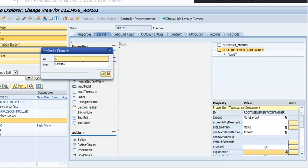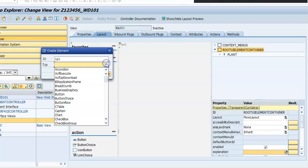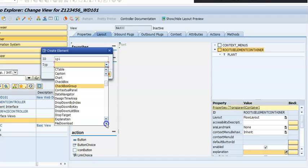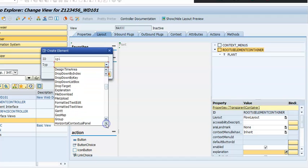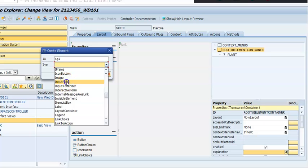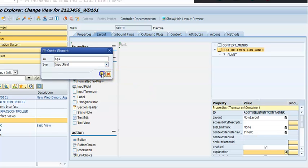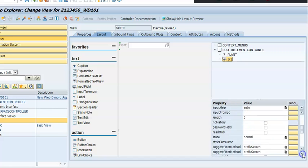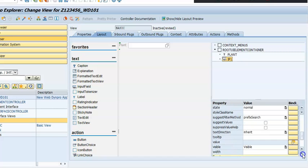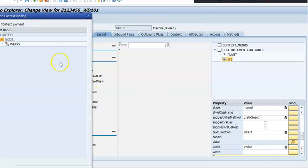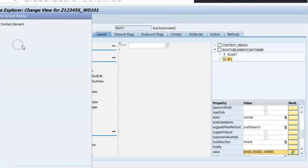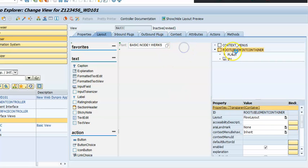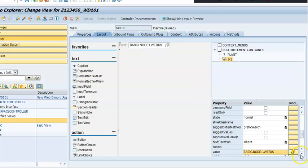Now we'll go for the input field - right-click, insert element, and go for input field. We can name it 'IP1' or input one, whatever is okay. Select the input field and say okay. Then we need to go for the binding. For the binding, we'll bind it to WERKS. The binding has happened.